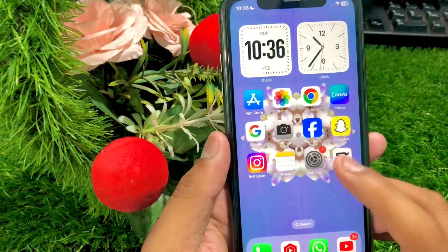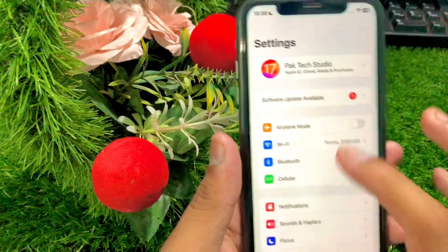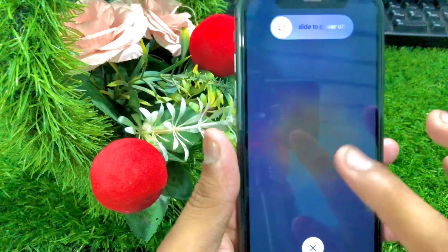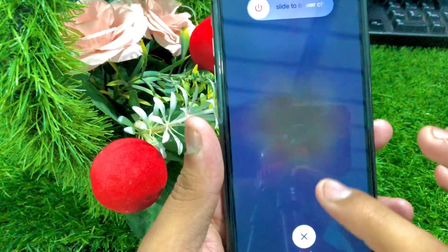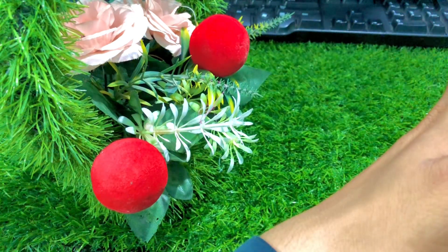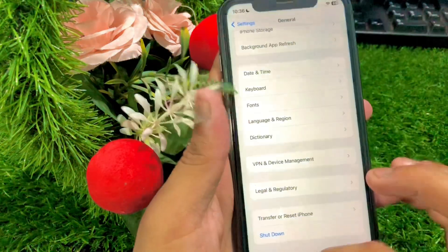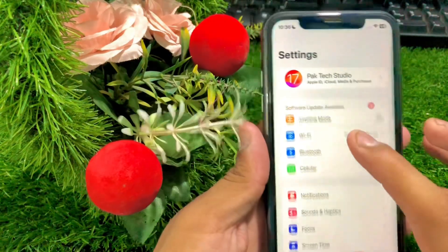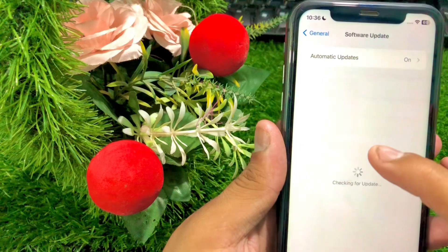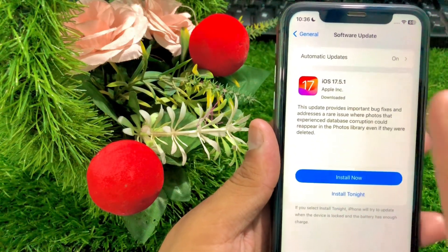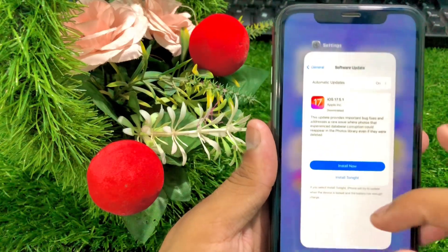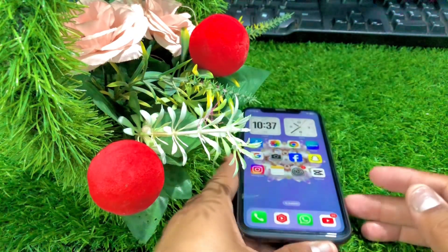If your problem is still not fixed, shut down your iPhone by going to General options, scrolling down, and tapping Shut Down. Slide to power off your device. Once powered off, enter your passcode to restart, go back to the home screen, open Settings again, tap General, then Software Update, and check if your problem has been fixed. My problem has been fixed, as you can see here.